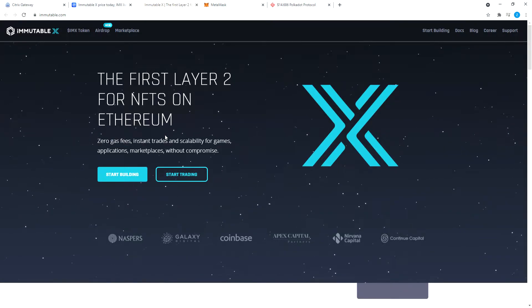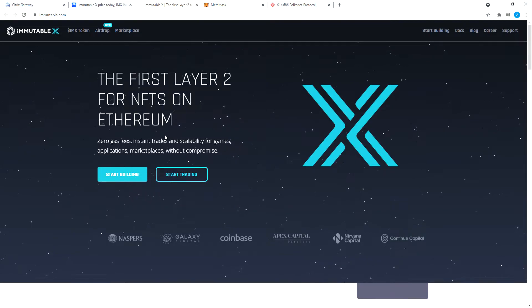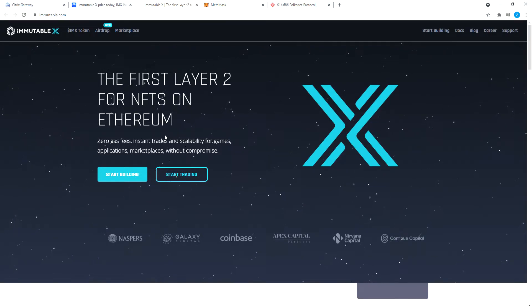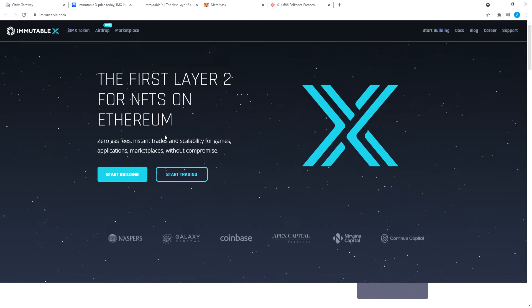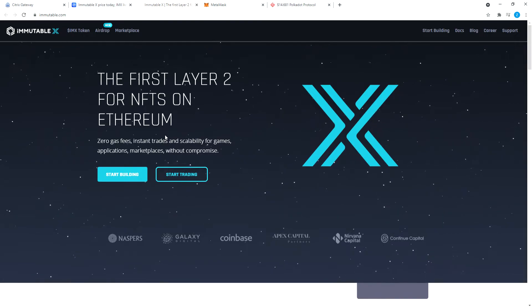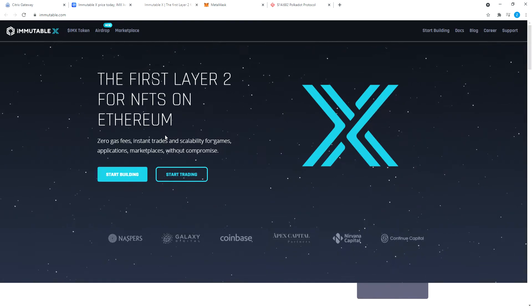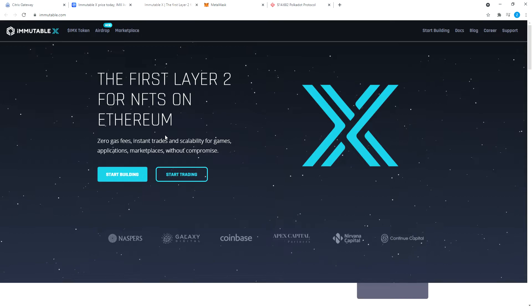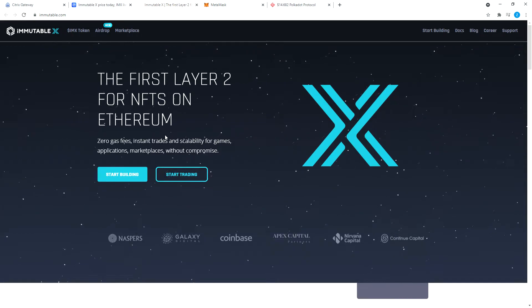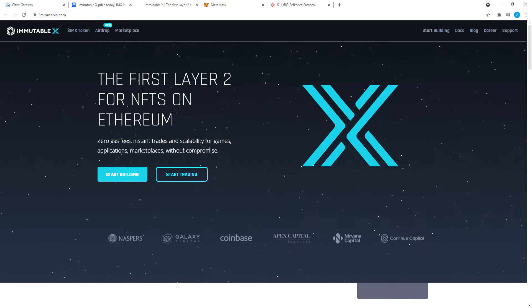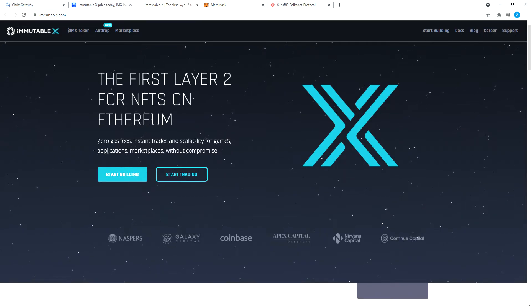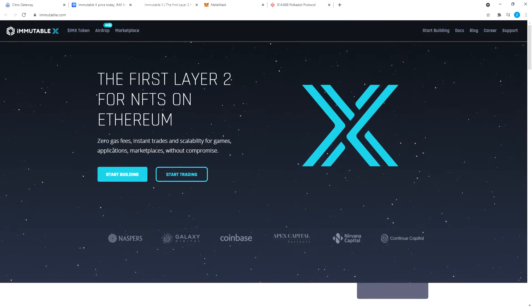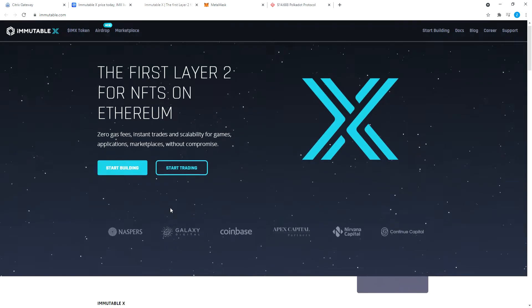This is the first layer 2 for Ethereum with zero gas fees. The zero gas fees is basically for trading. If you're trading anything or for transfer from your MetaMask wallet to Immutable X wallet, which you will see in a little bit, it costs a little bit of money, but not too much. We'll go through all of that.